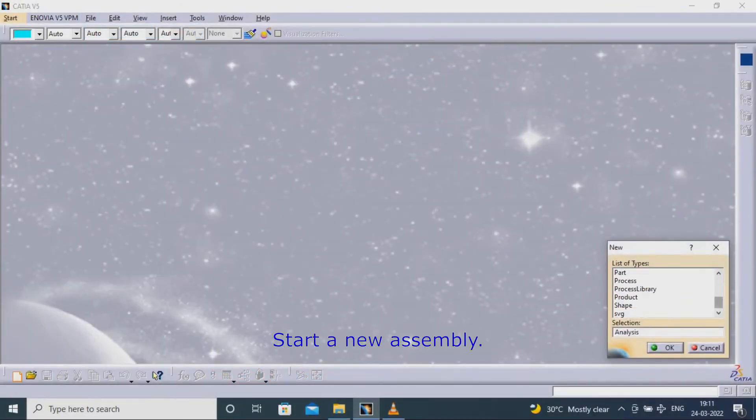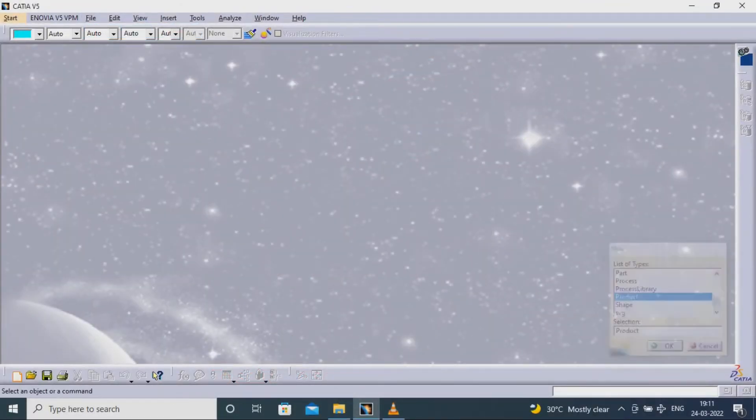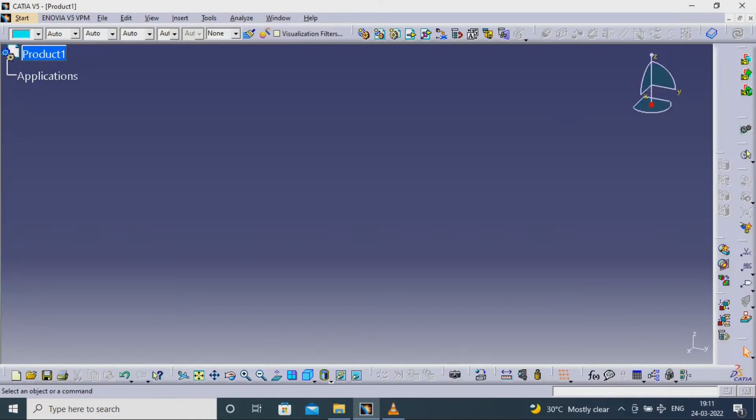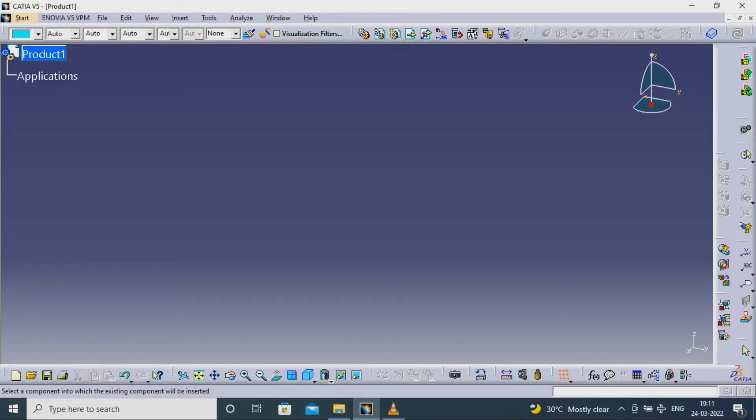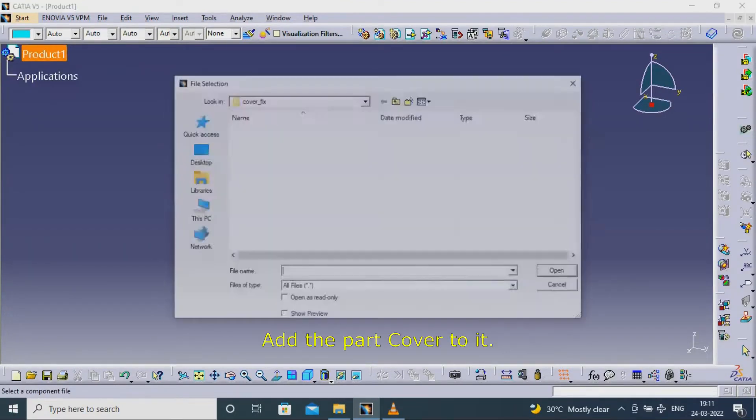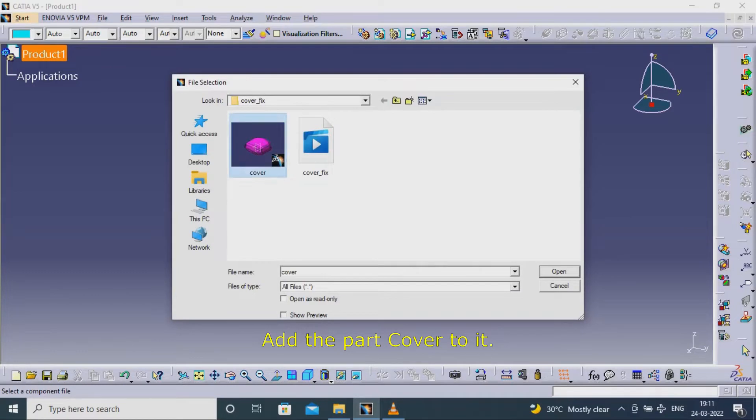Start a new assembly. Add the part cover to it.